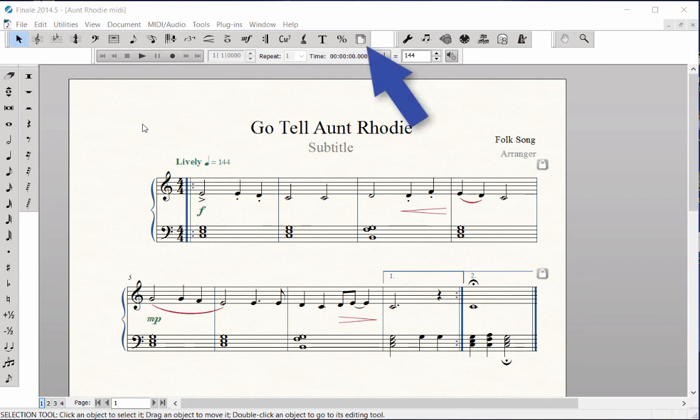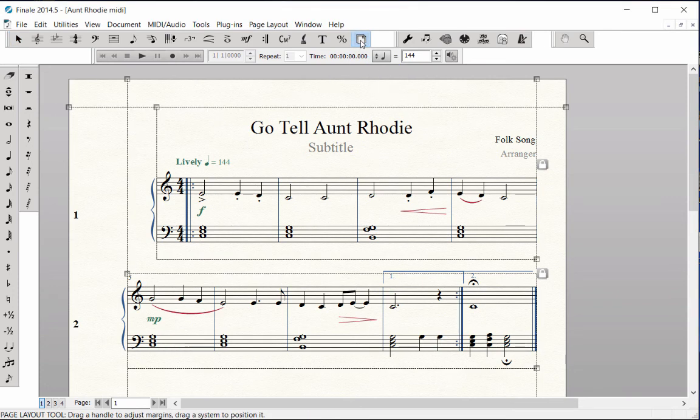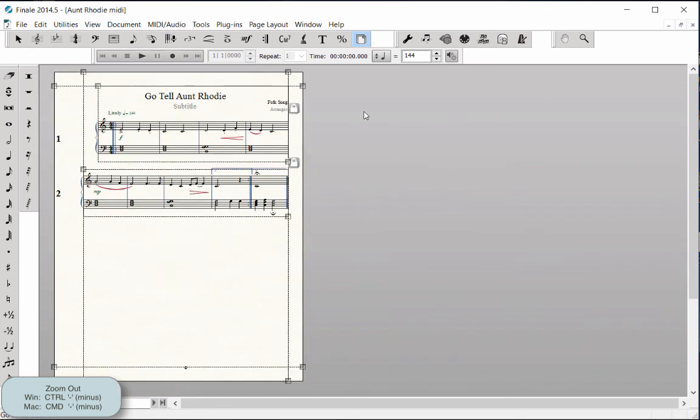Click on the Page Layout Tool. Zoom out several times—that's Control-minus on Windows, Command-minus on Mac—to see the entire page.